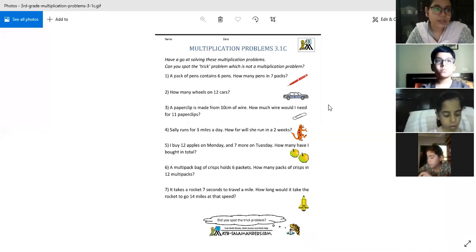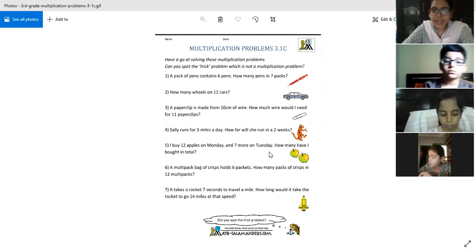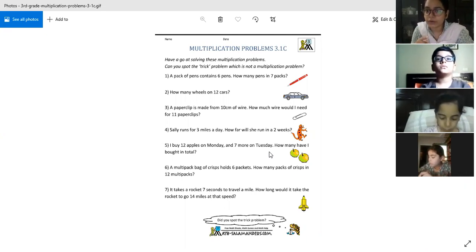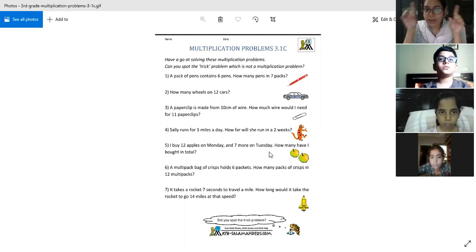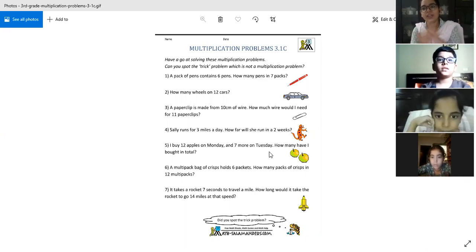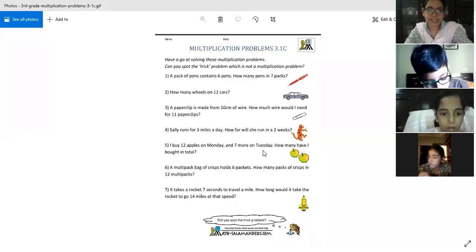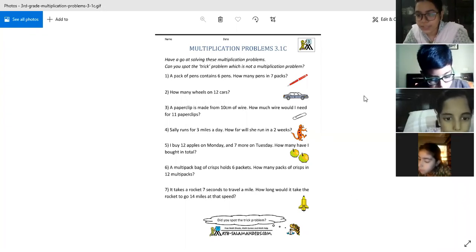Question 5 is the trick addition question. It says: I buy 12 apples on Monday and 7 more on Tuesday — how many have I bought in total? We add 12 plus 7 equals 19 apples. Excellent — Alishba, Hassan, and Abraham gave the correct answer. The rest of the worksheet we will solve in the next class.